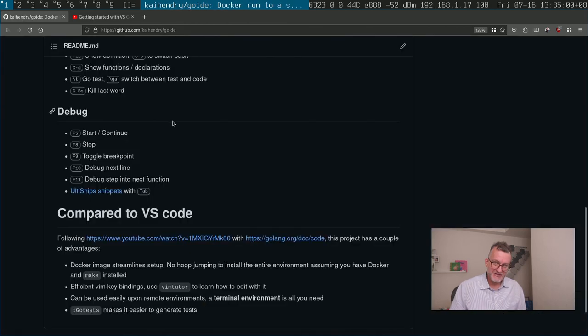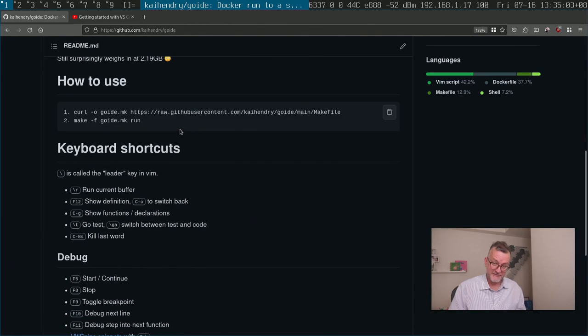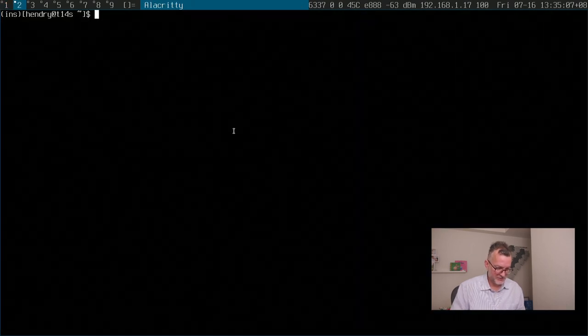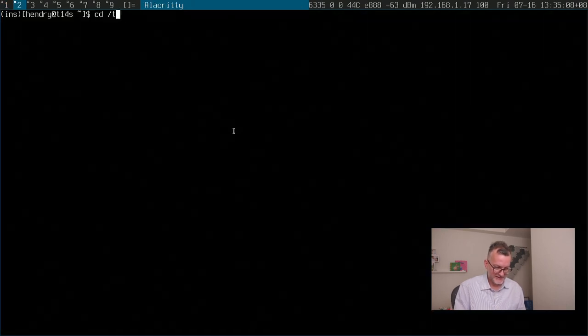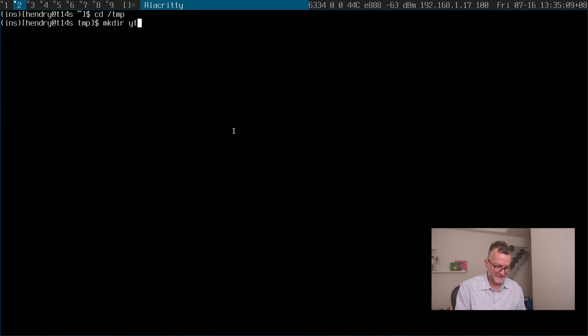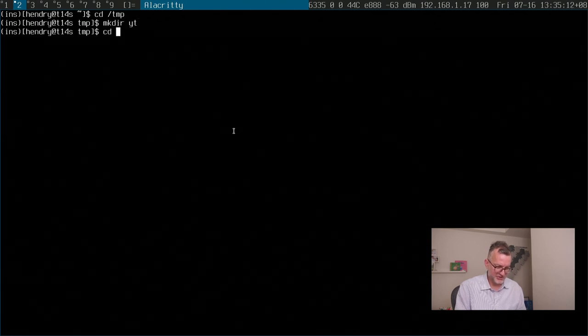I've covered this in a previous video, but let's just run through it from the beginning since I've updated the README. I'm just going to quickly create a YouTube directory and follow the instructions.